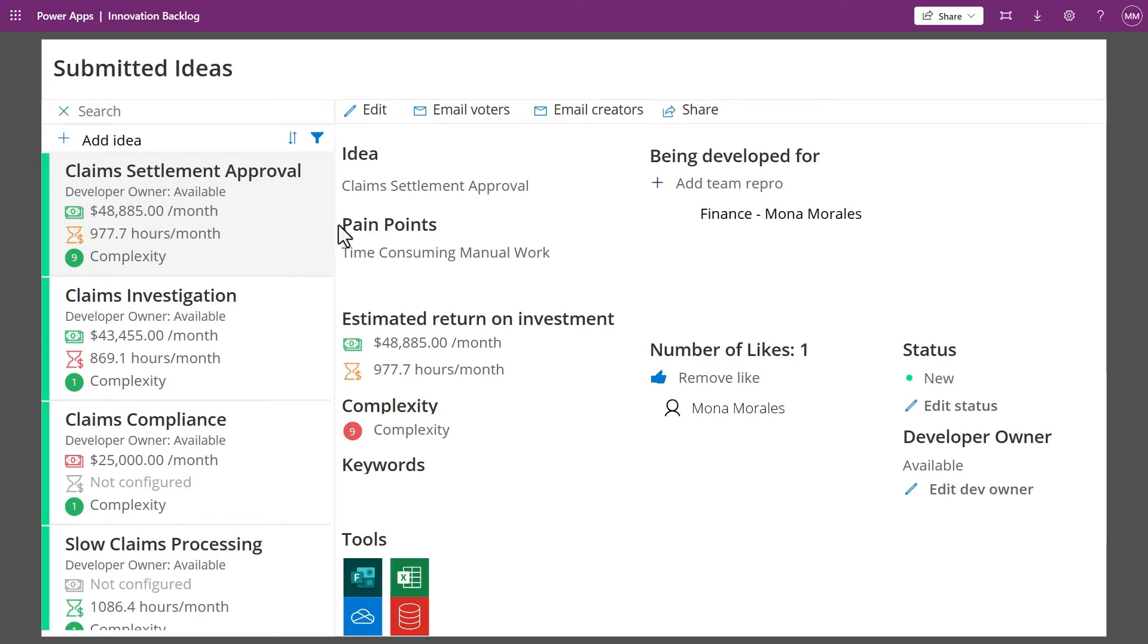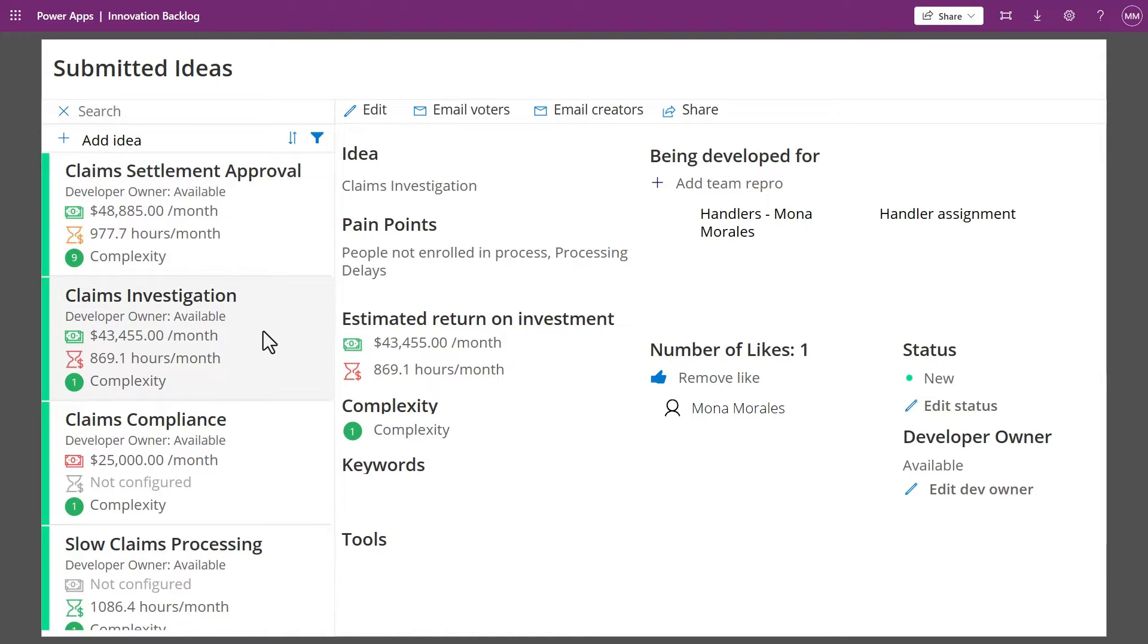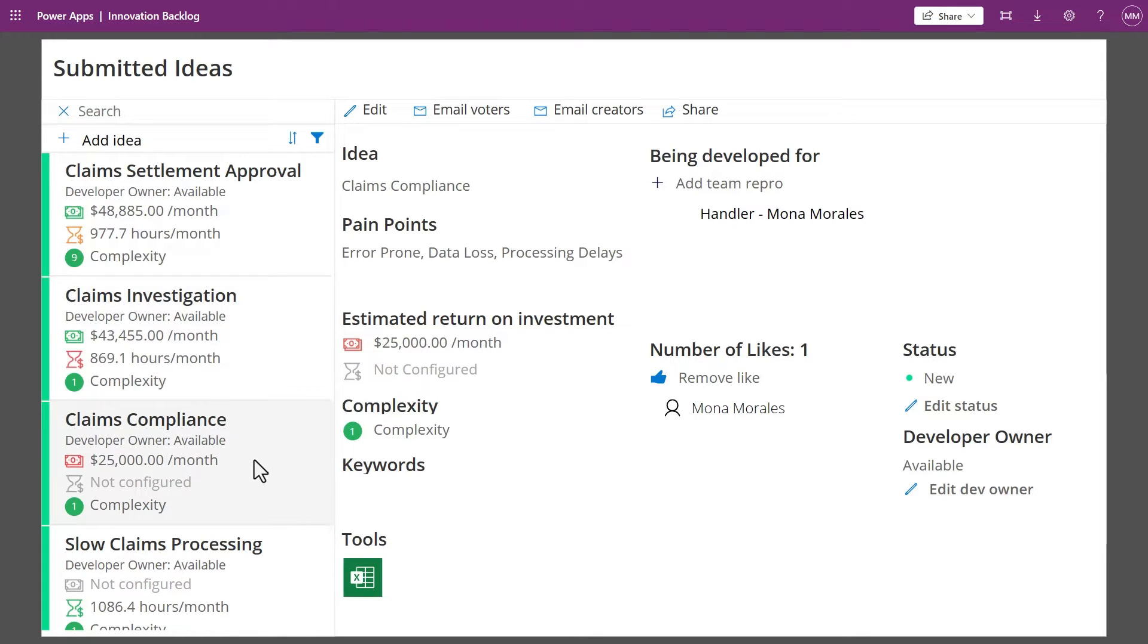Once an idea is submitted, it will be ranked by ROI and complexity amongst the other submitted ideas, providing the COE team with not only a great starting point for which business processes to go after, but also some understanding of the ROI as well as the complexity.